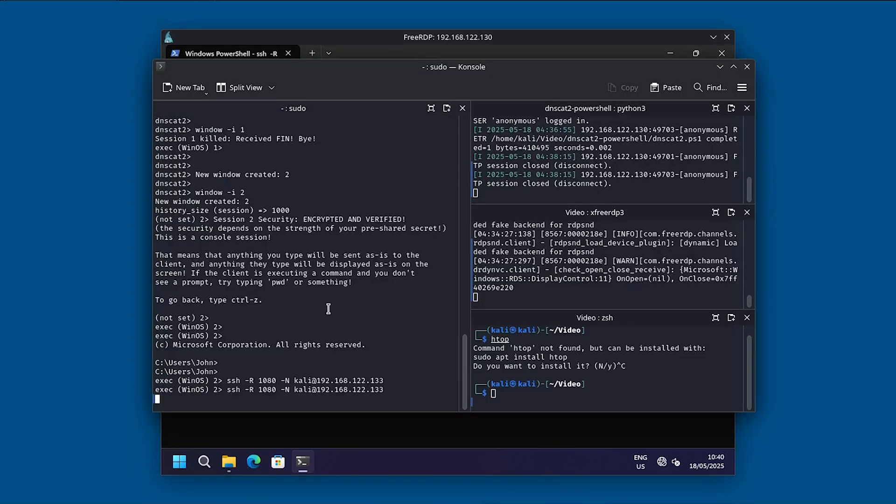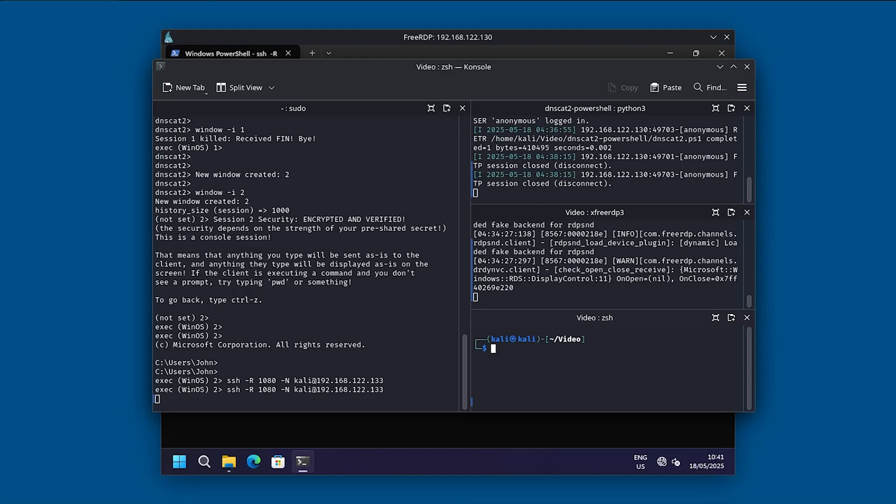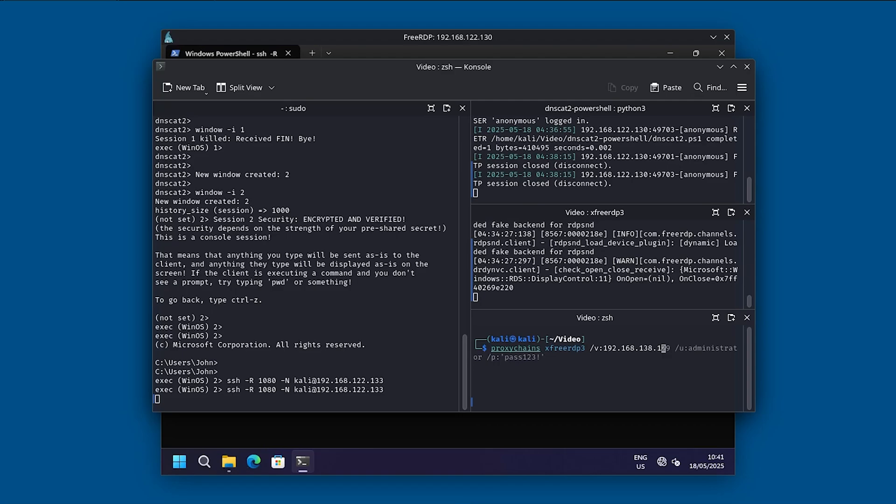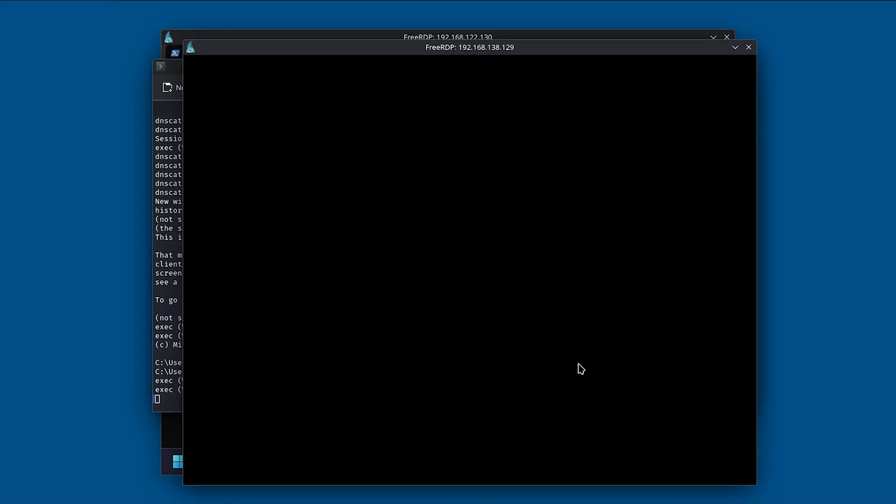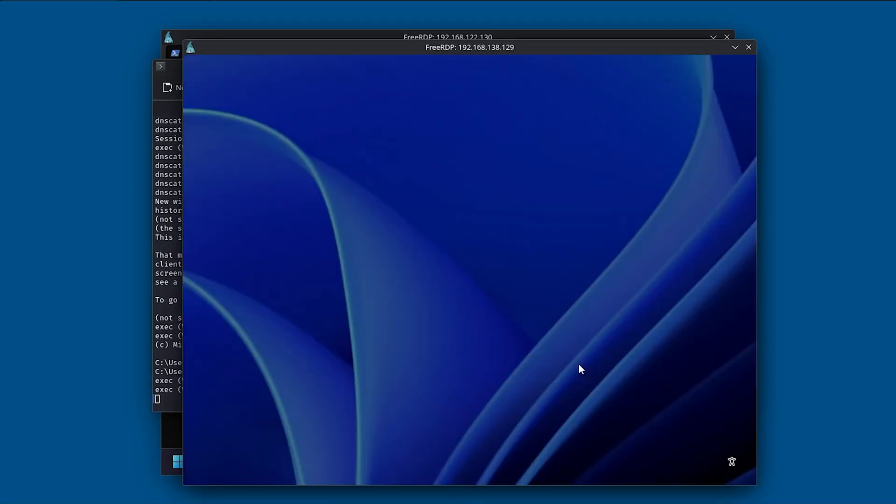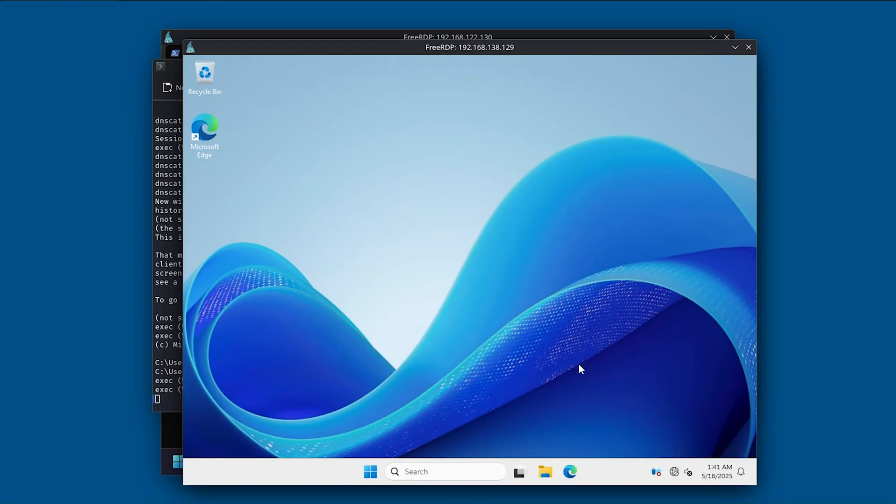And now we have successfully started a port forwarding. And now what we can do is to use proxychain to basically connect to the domain controller. So as an example, let me use proxychain xfreerdp3 /v:192.168.138.129 /u:administrator. And then password. Let's use the pass123 again. And now we should be able to connect to the domain controller.